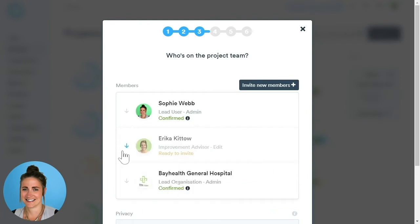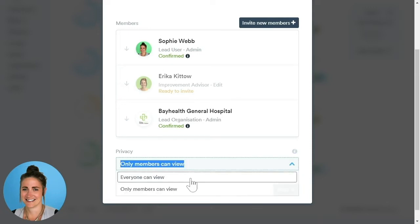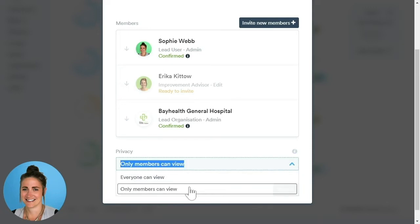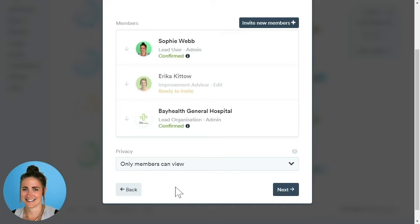You can now see the invited user is showing in my pending users list. This section allows us to decide the privacy levels of our project. We have two options: the first, which it naturally defaults to, is Only Members Can View — meaning only members within your project can view the details. The second option is Everyone Can View, meaning everybody within LifeQI can view your project details. Once complete, click Next.